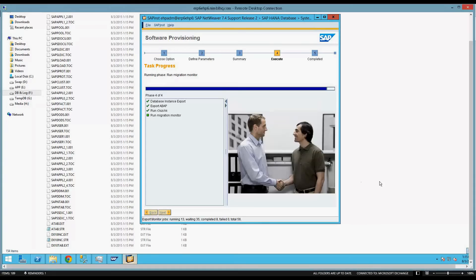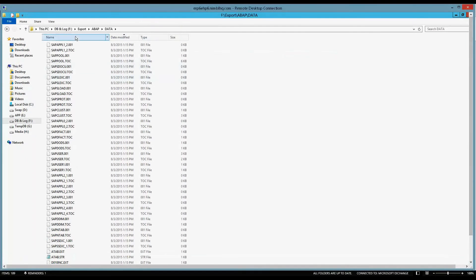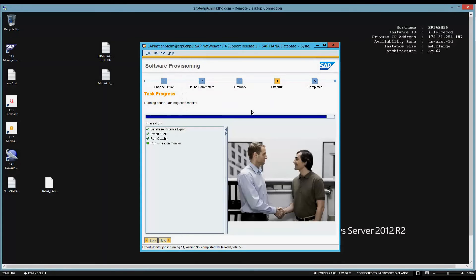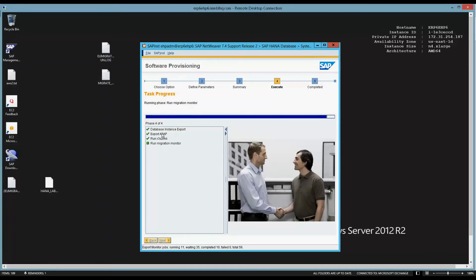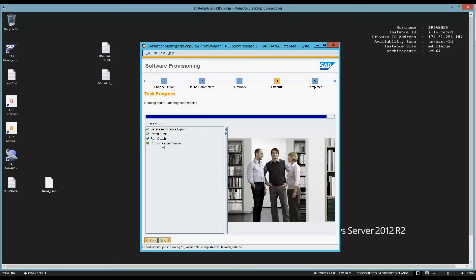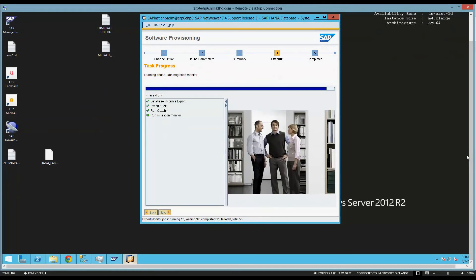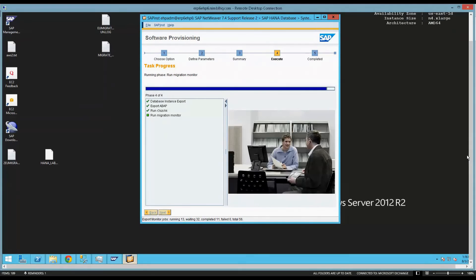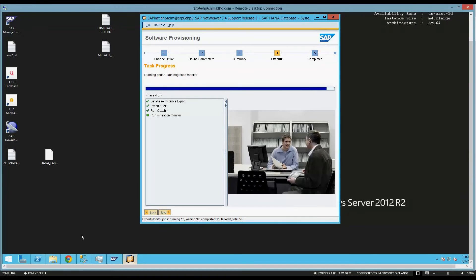As we continue with our export, we have Software Update Manager. It ran the export ABAP, which creates a lot of the control files that you needed. Run the size check and then now we're running the migration monitor. If you remember before, we decided to run the migration monitor via the SWPM. We chose not to run it manually. If you've never done the SWPM before, if you've never done the MigMon, go ahead and run it like this now and then go back through and look at the properties file and sort of dissect what happened and what did it do.